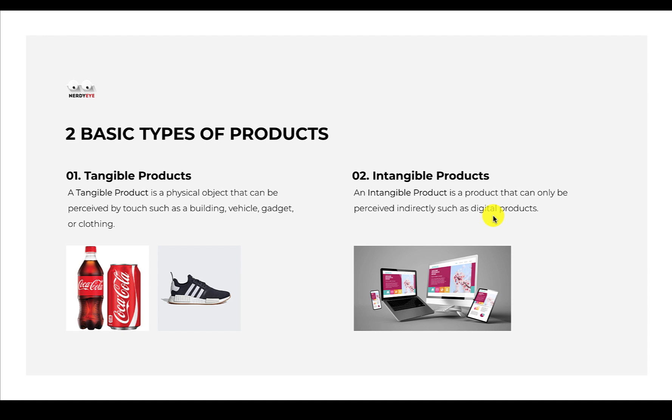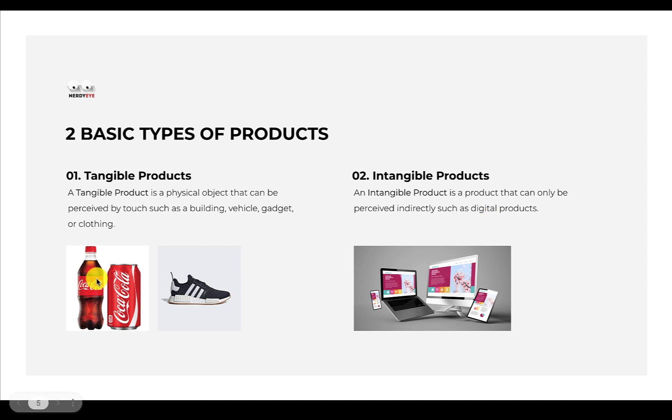To further explain this statement I made, I have an example about types of products. You need to know what are products. Generally we have two major types of products in the world: tangible products and intangible products. A tangible product is a physical product that can be perceived by touch, such as a building, vehicle, gadget, or clothing.